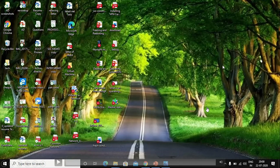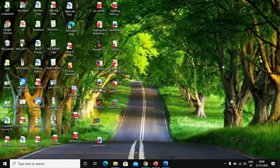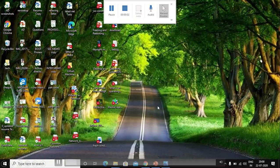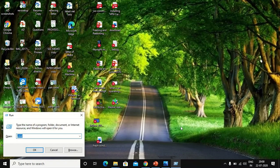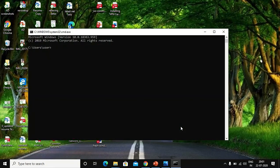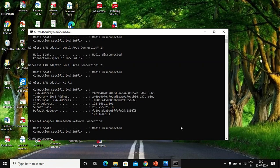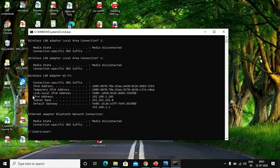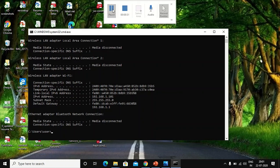Now I'll show you how to find your IP address using Command Prompt. Press Windows+R, type 'CMD', and press Enter to open the Command Prompt. Here you need to type 'ipconfig' and press Enter. You can then see the details — look at the IPv4 address: it's 192.168.1.101. That's how you get your IP address using ipconfig.